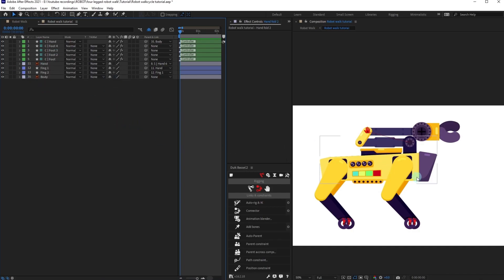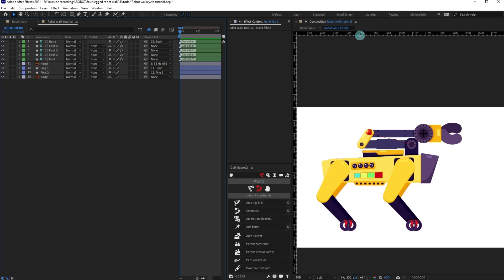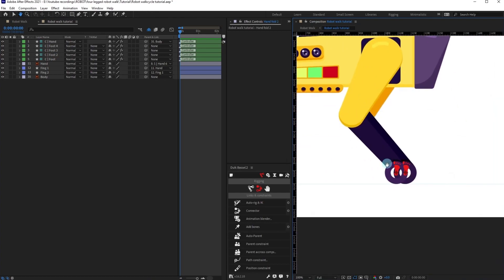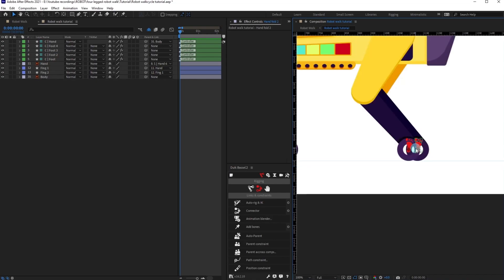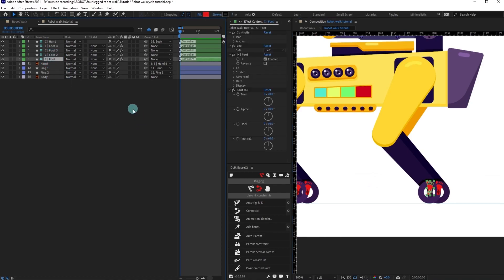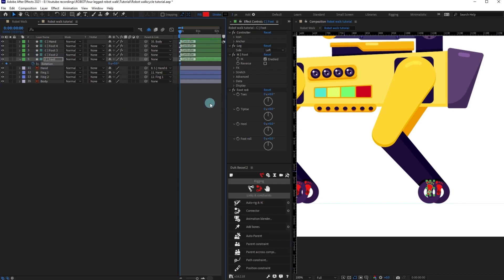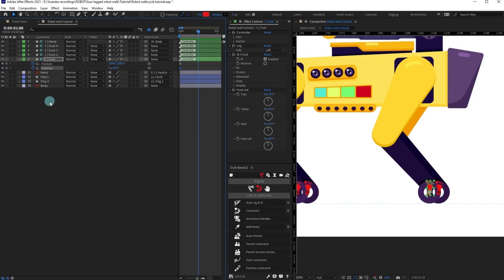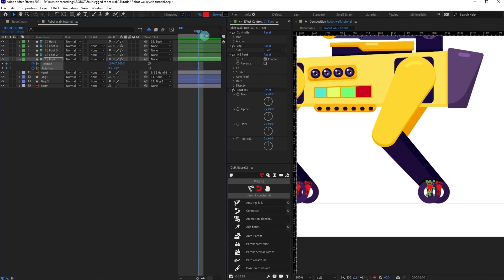Let's start with the animation of the foot. Turn on the ruler — the shortcut is Ctrl+R — and place a guide so that the legs don't cross this horizon. Select foot one, open Position and put a keyframe, open Rotation and put a keyframe. Then jump to the next 30 frames, press U to open the keyframe properties, and put a keyframe there. Let's bring the work area end over here as well.